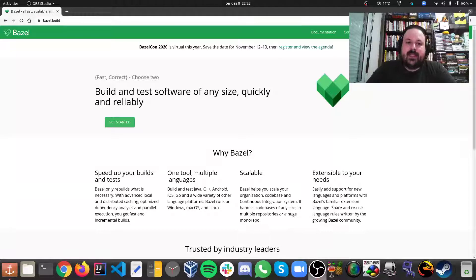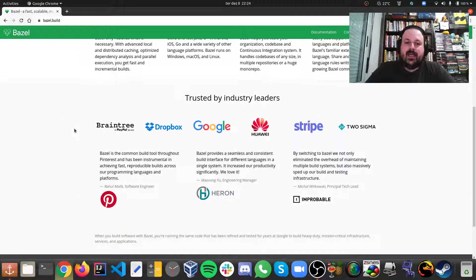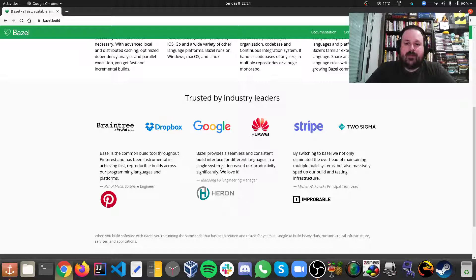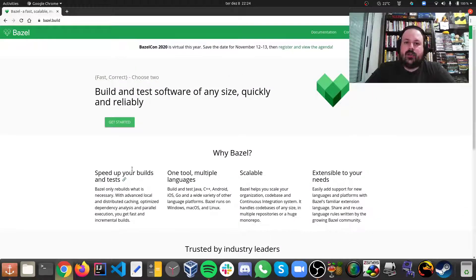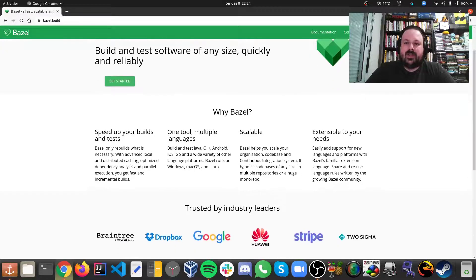This will be the first video about monorepos — there will be a second one. Today I'm going to talk about Bazel, which is Google's tool for monorepos. If you go to bazel.build, this is the solution made by Google — they claim it's fast and correct. Bazel is used by Dropbox, Google, Huawei, Stripe, and the Twitter project Heron, among others, and you can see use cases at Pinterest as well.